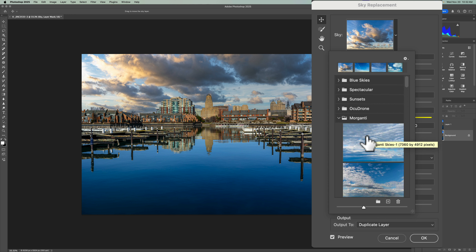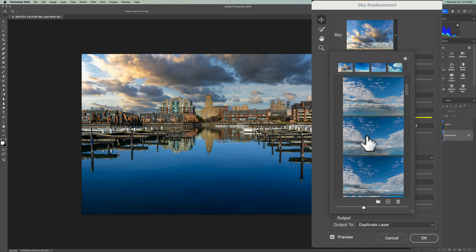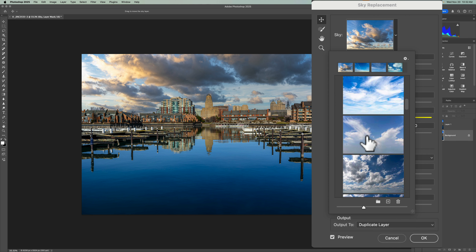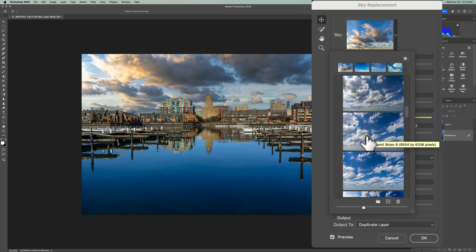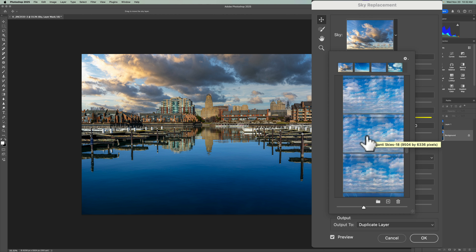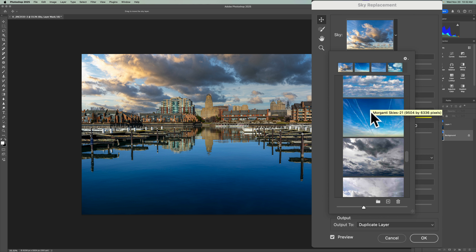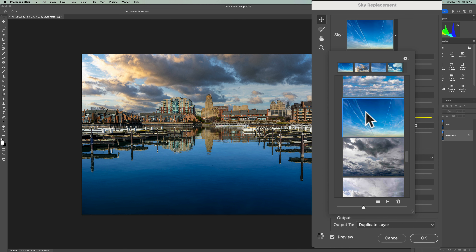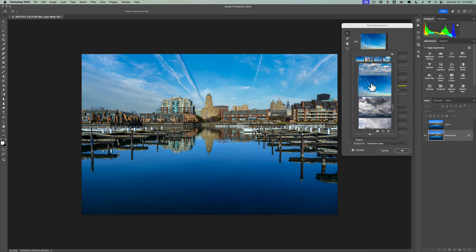I'm going to go to this dropdown, and you see that I have a group that I call Morganti Skies. These are the skies that you will actually get if you purchase my course. I usually use Ocudrone Skies in my sky replacement videos, because those really are the best third-party skies on the market. They just released a new pack that looks fantastic, and I'll be doing a video on those in the very near future. But for this video, I'm going to use the exact sky that I use in my course — a simple sky that clearly shows how the reflection will work in the water, because it has these contrails going off.